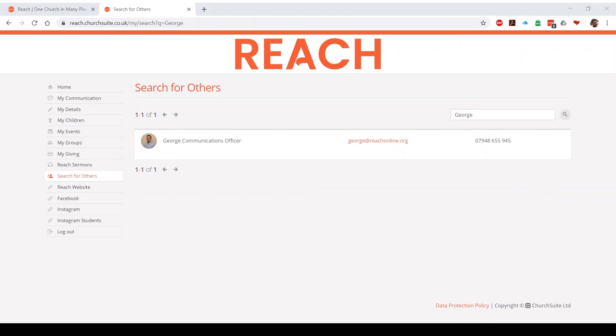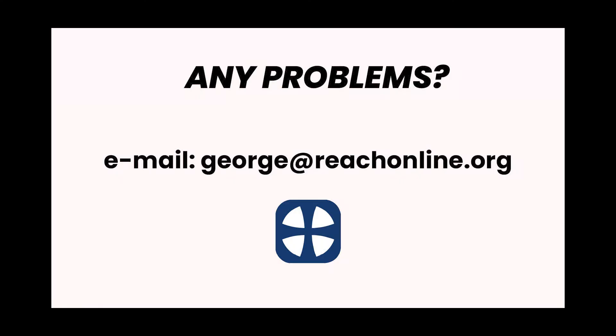The final thing on Church Suite is that we've got a few links to our website and social media pages. Click on them and they will just appear in a new tab for you. If you have any problems at all using Church Suite, please don't hesitate to email me at george at reachonline.org and I will do my absolute best to help you out. God bless.